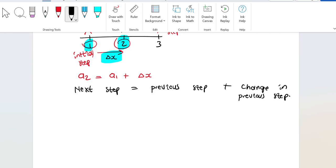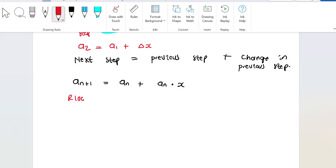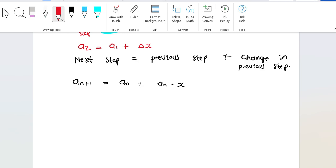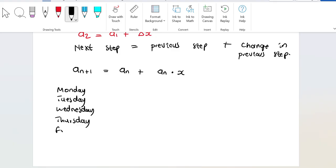We can write this as: a_(n+1) = a_n + a_n multiplied by some change. I give you 100 today, tomorrow I'm going to increase it by 50 percent. This value will be my change x, and 100 will be my initial amount — the initial amount is fixed, it won't change. Now let me write the days of the week: Monday, Tuesday, Wednesday, Thursday, Friday, and Saturday. My aim is to find out how much you're going to get on Saturday.